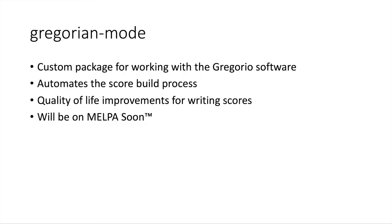As I said earlier, I've automated some of the score build steps using Emacs Lisp and have started turning them into a package called Gregorian Mode. This is my first Emacs package, so the code is rather messy at the moment and for the most part is just a wrapper around the Gregorio build process. However, I have made some quality of life improvements to the score writing and have some more planned for the future. You'll get to see some of that in some live examples in just a little bit.